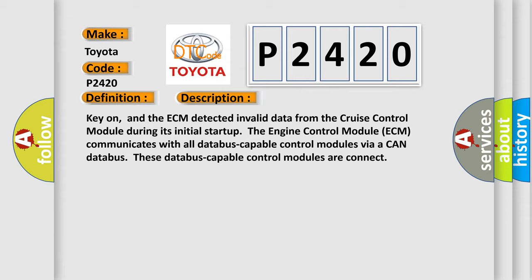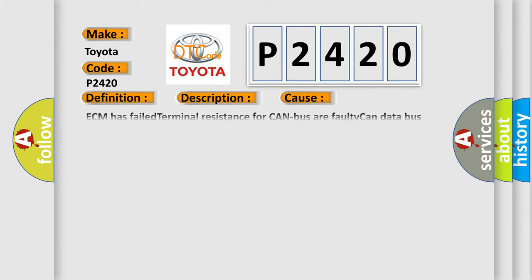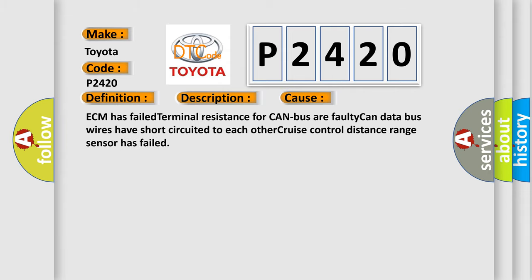This diagnostic error occurs most often in these cases: ECM has failed terminal resistance for CAN bus. A faulty CAN data bus wires have short circuited to each other. Cruise control distance range sensor has failed.